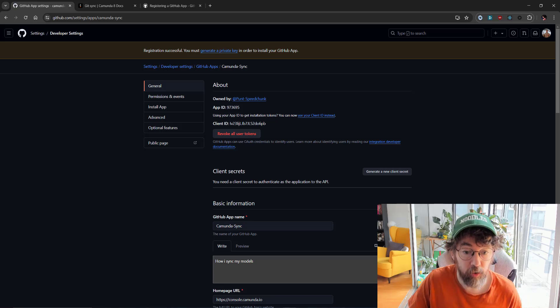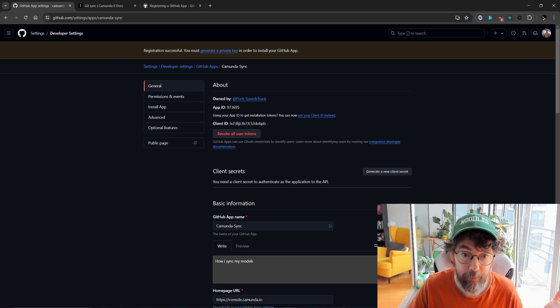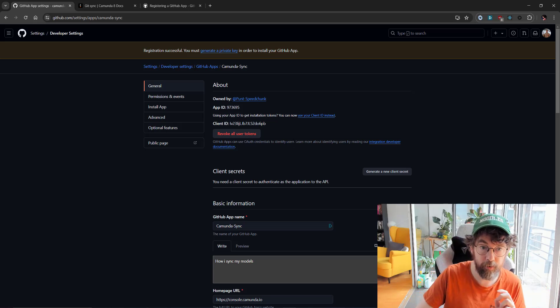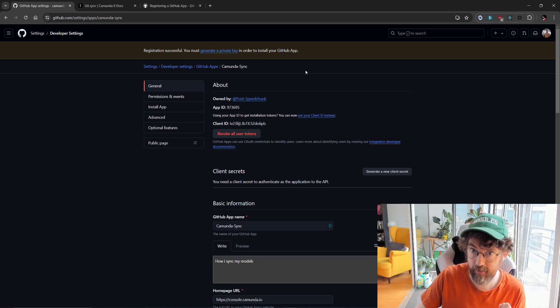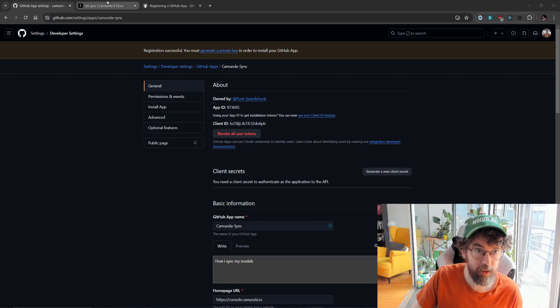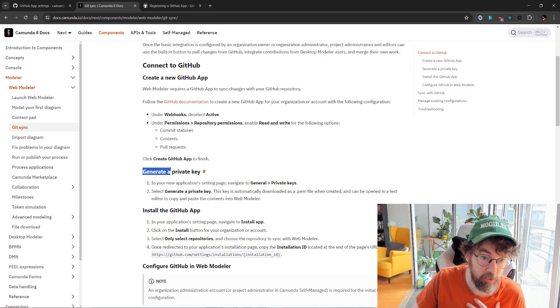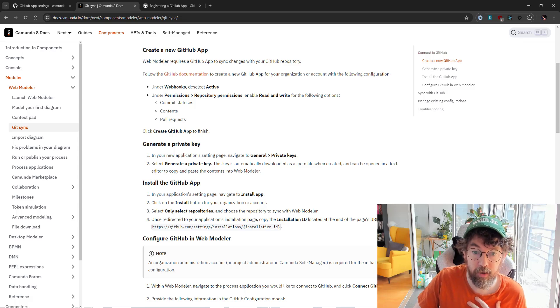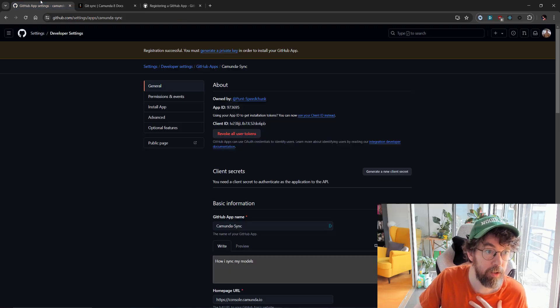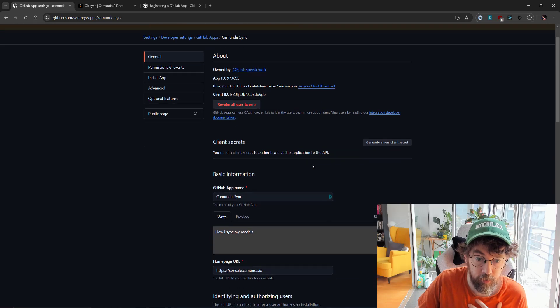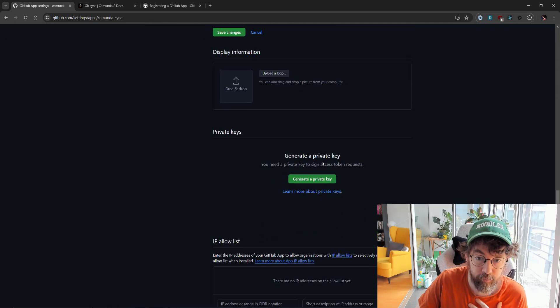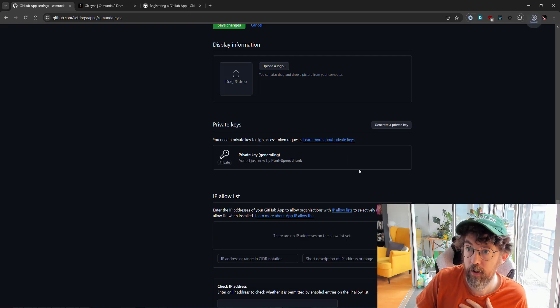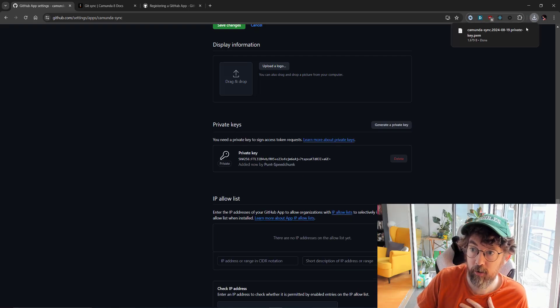Okay, so we've got the app created. We got some client ID and app ID and stuff like that that'll probably come in handy. So what's next? Only one place knows for sure, and that is the docs. We've finished our app, so we need to generate a private key. In my application, navigate to general, private keys. Generate private key.